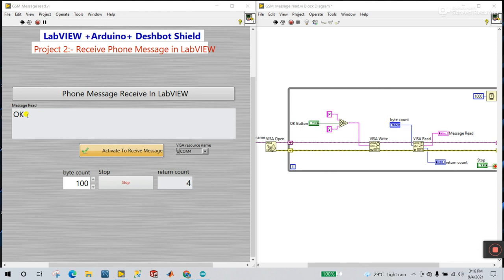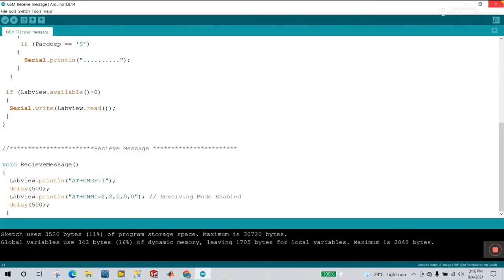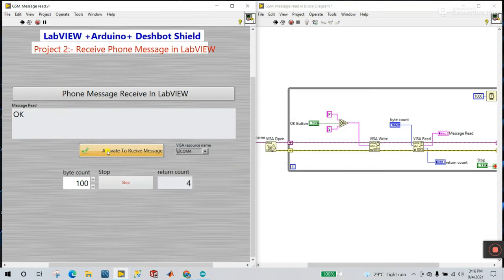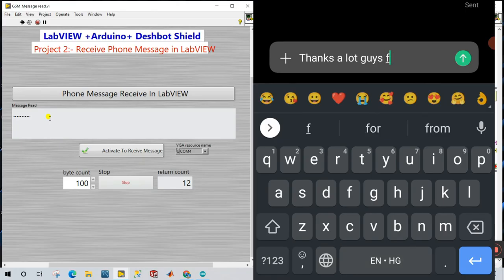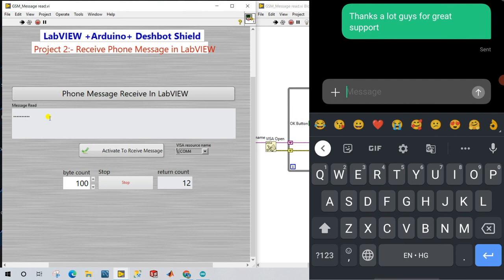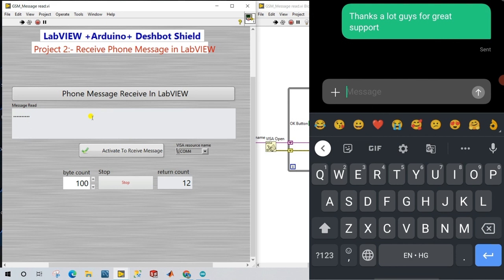You can see messages received. When you click to activate, you can easily read the commands displayed here — this type of AT command output can be read in LabVIEW. In the next video, we are going to store these messages in Excel or a database. Thank you so much guys — if you like this video please like and subscribe to the channel.